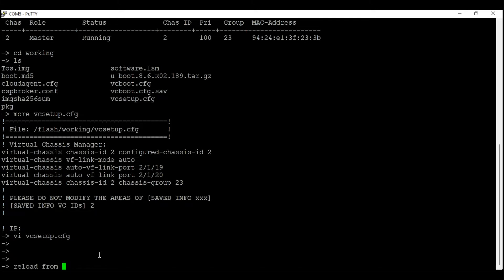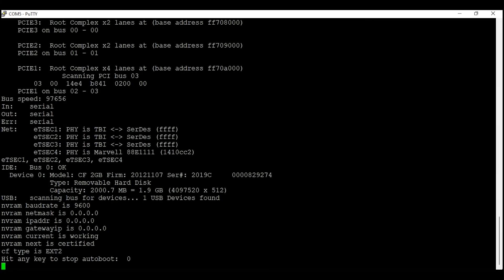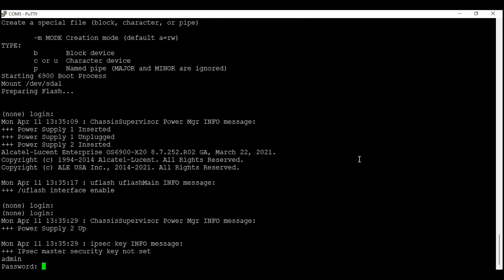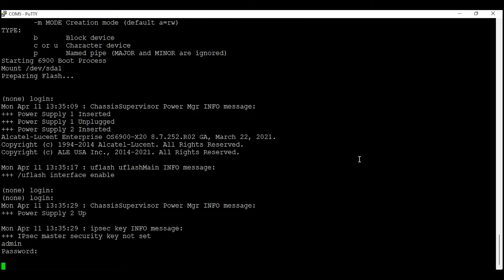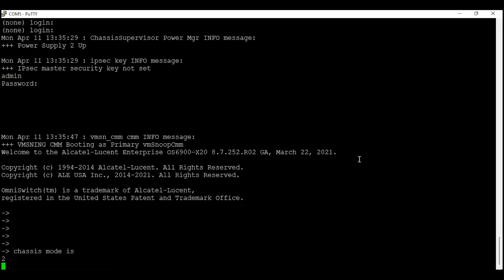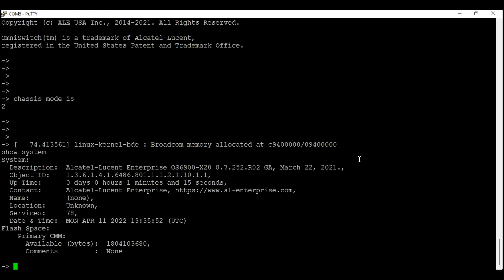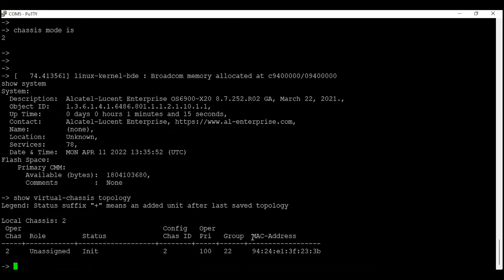The switch is rebooting. After it comes back up, I log back in. To confirm the switch took the configuration changes, I enter 'show virtual chassis topology'. The chassis ID is now 2 and the chassis group ID is 22.